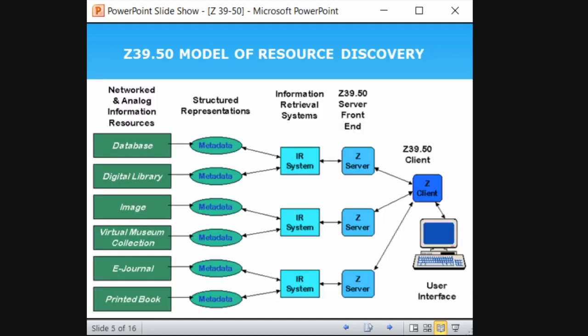Z39.50 acts as a communication protocol — it is like an interlinking language tool to communicate between the client and the server, and it retrieves results to the user. This is the model of resource discovery. It retrieves resources from various sources like databases, digital libraries, journals, and printed books, collects the metadata, and shares it through an information retrieval system. There will be more than one server, all having a common client. The user searches using one interface — one client — while multiple servers handle the data.